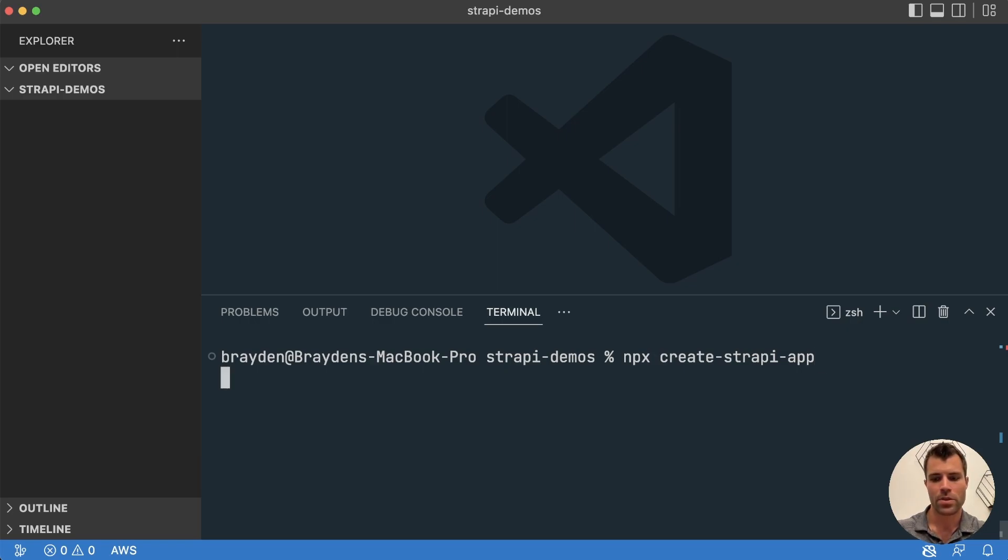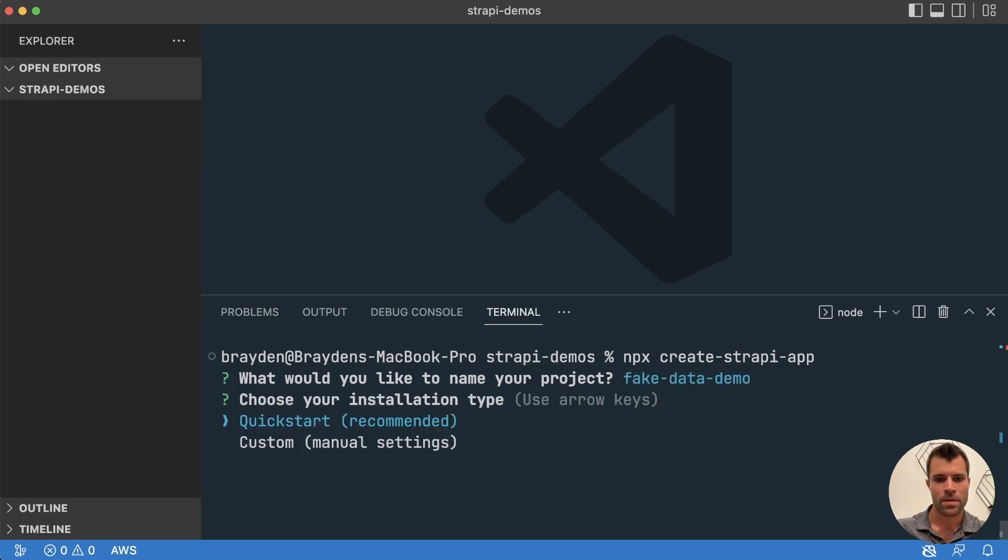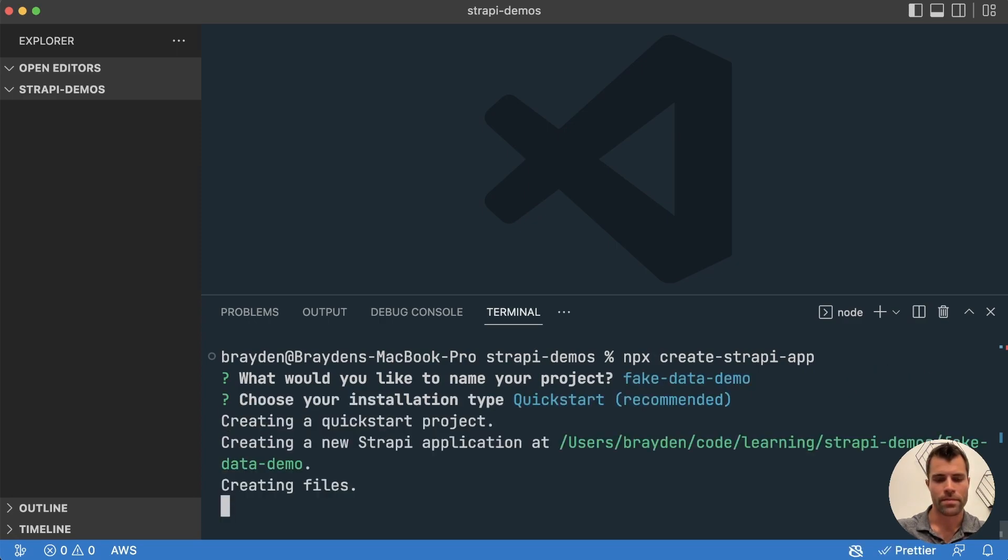So we're going to start by creating a new Strapi project with npx create Strapi app. We'll just call it fake data demo and then we'll do the quick start. Once things finish installing here, we'll continue.